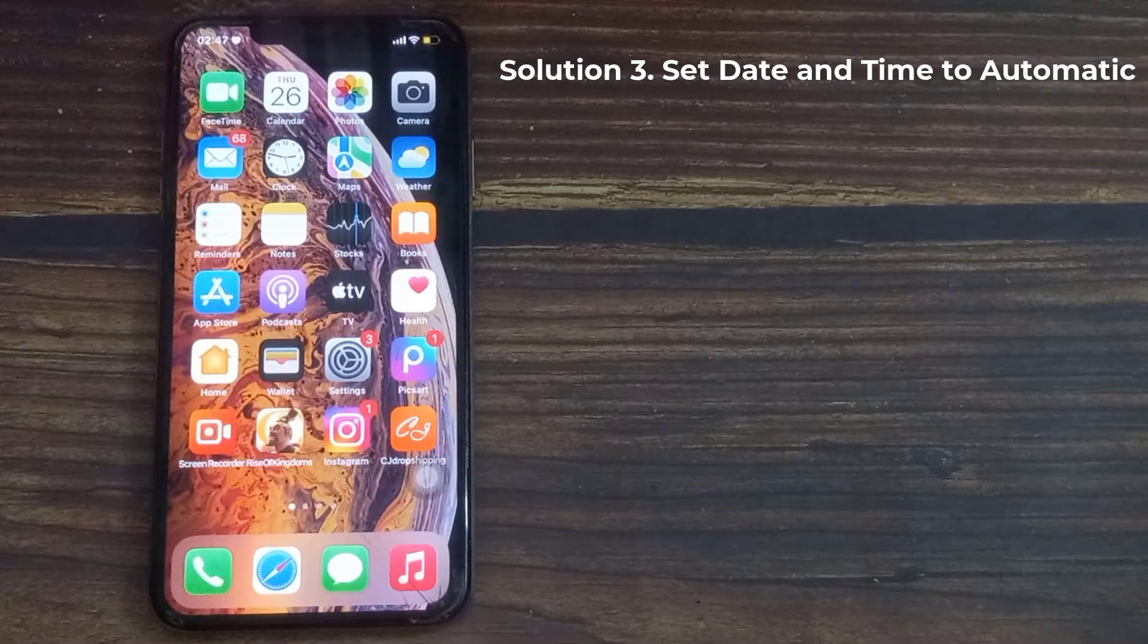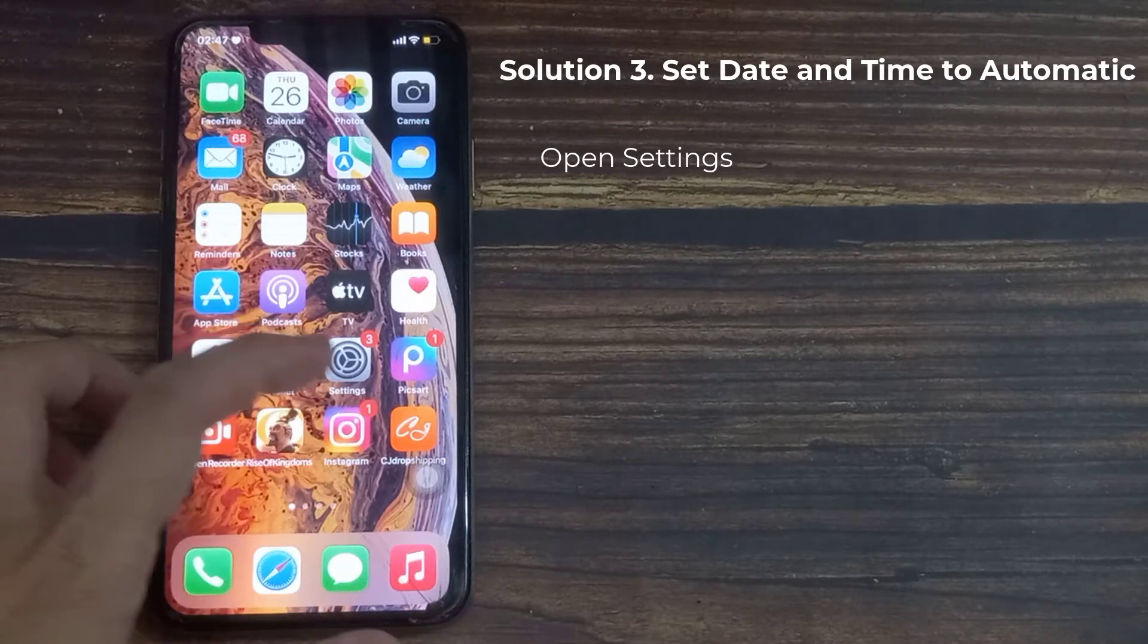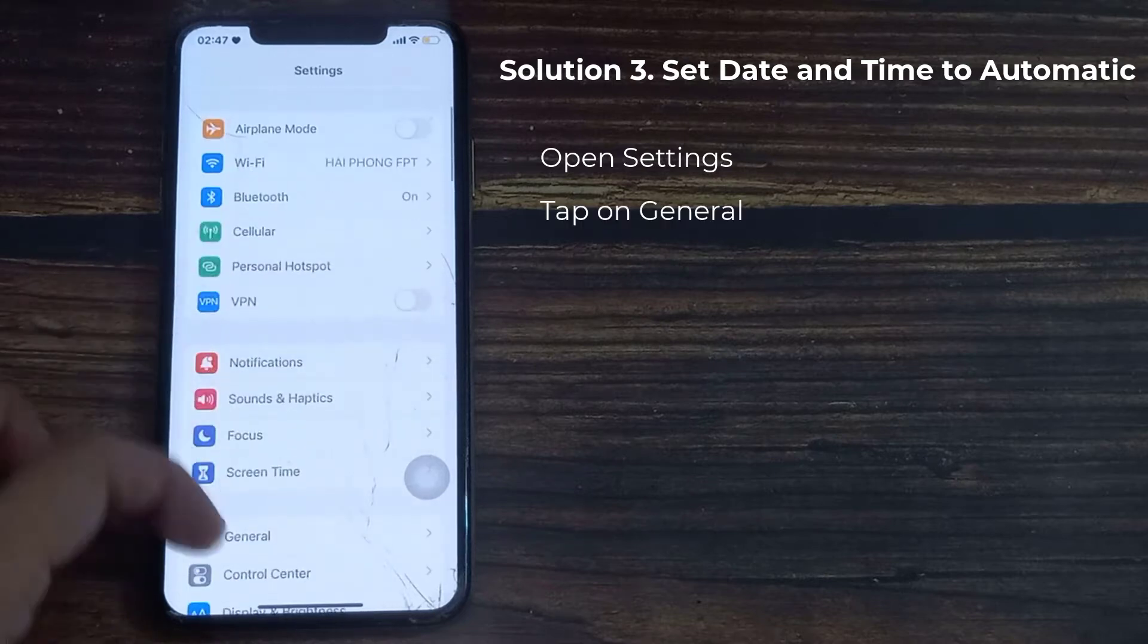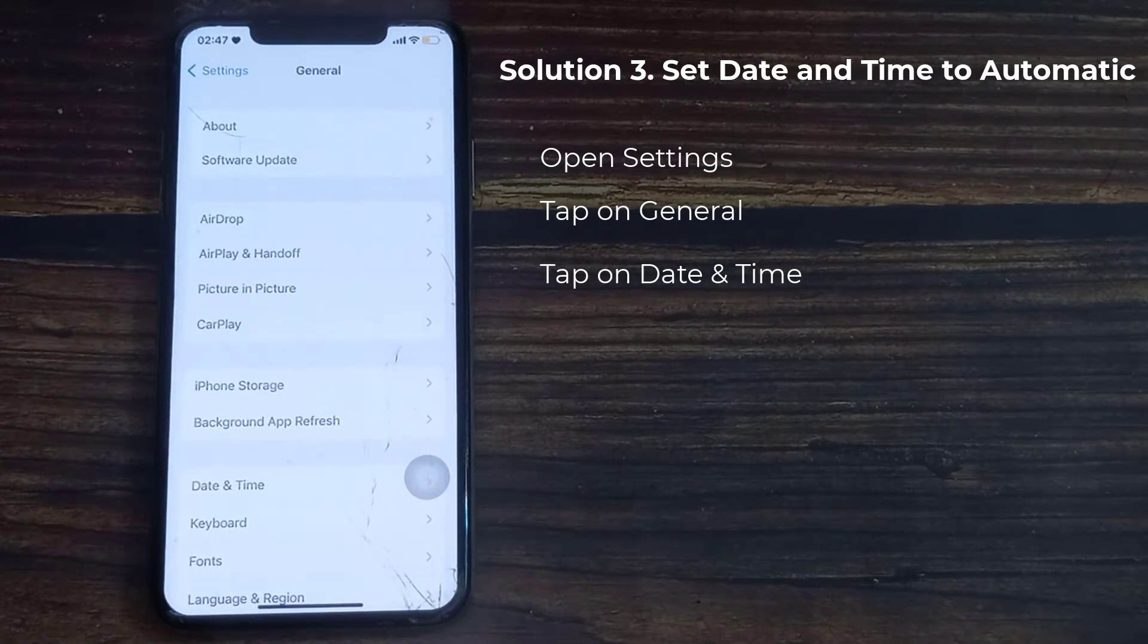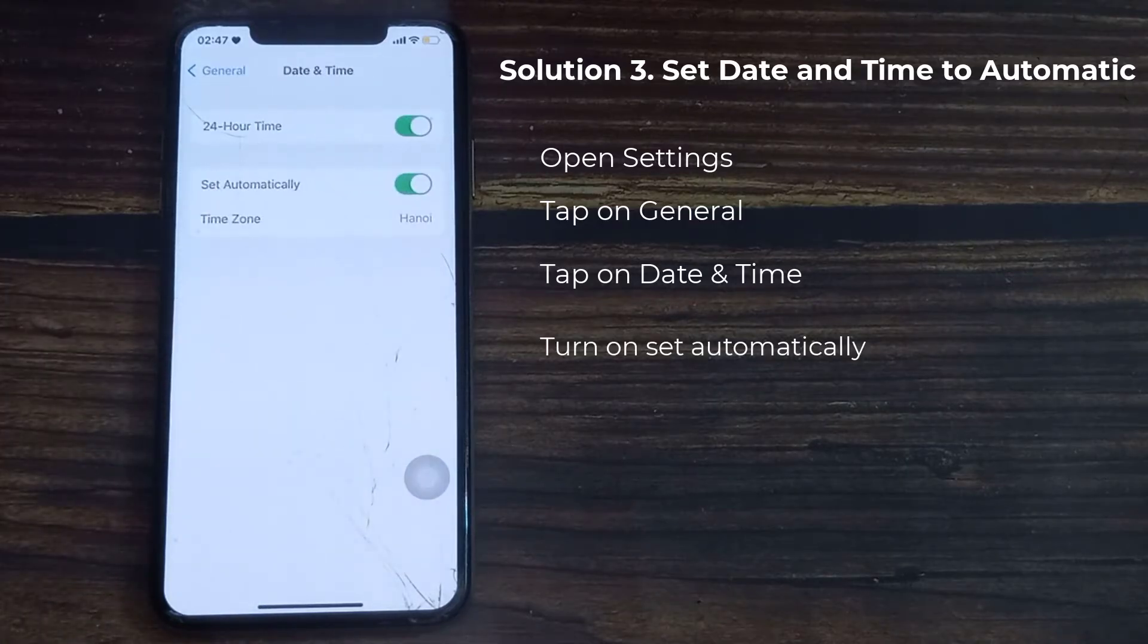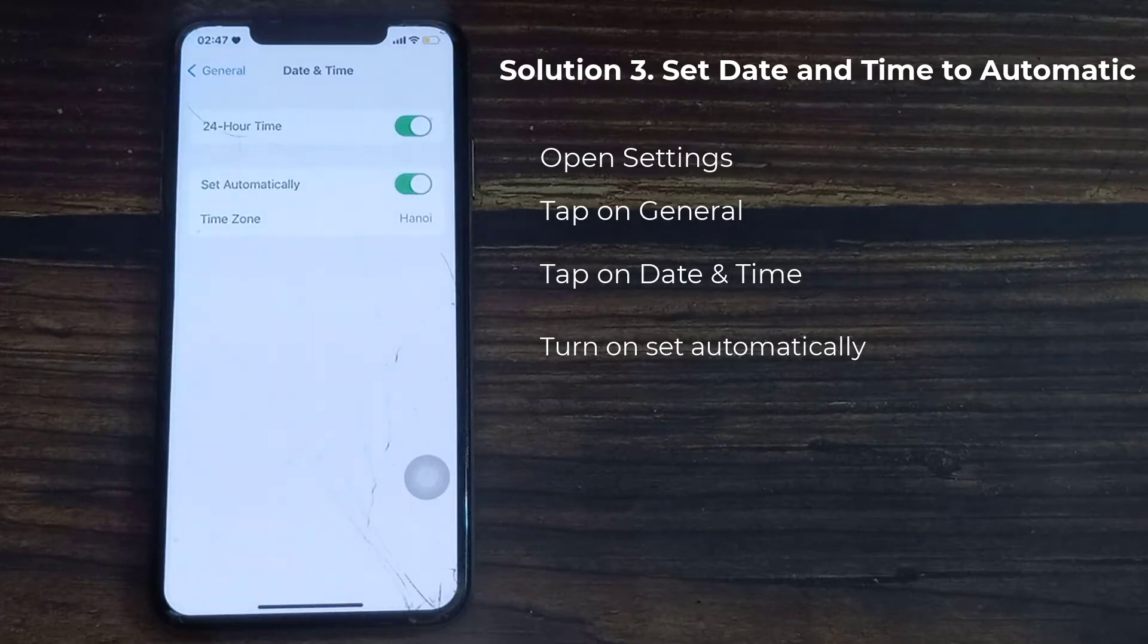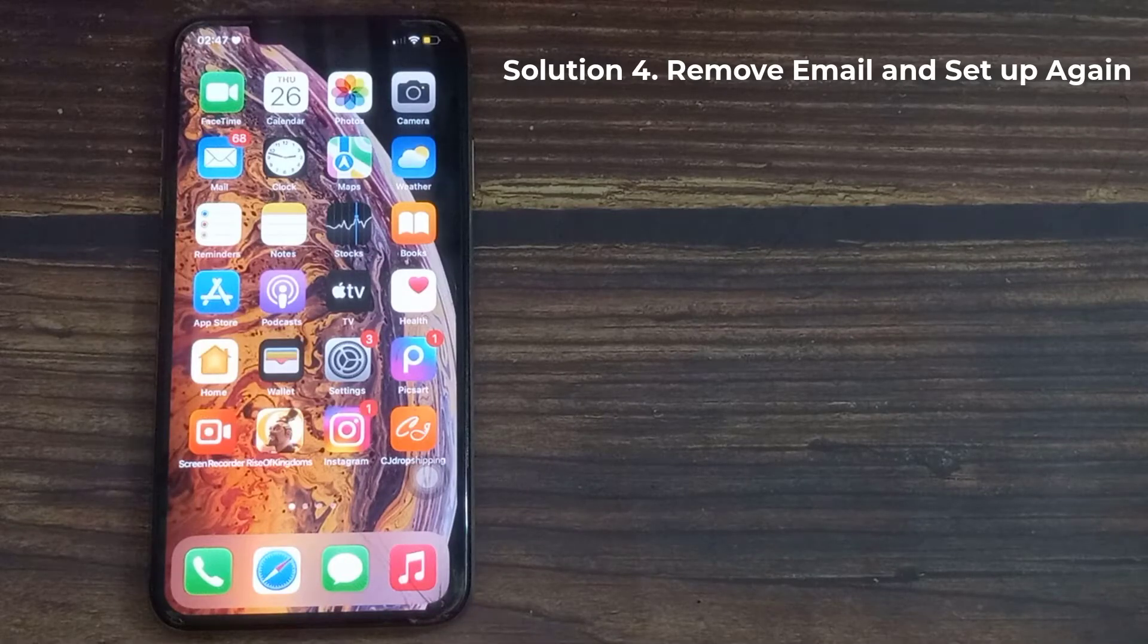Third solution is set date and time to automatic. First, launch Settings app on your iPhone. Here, tap General. Tap Date and Time. After that, turn on Set Automatically and check whether Outlook email is working or not. Fourth solution is remove email and set up again.